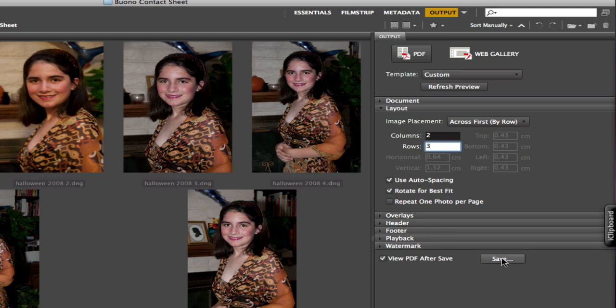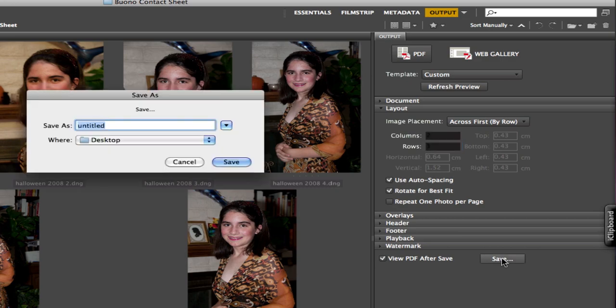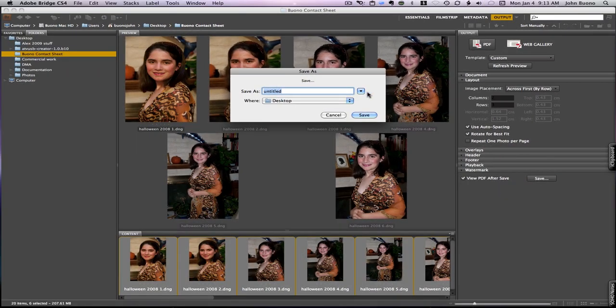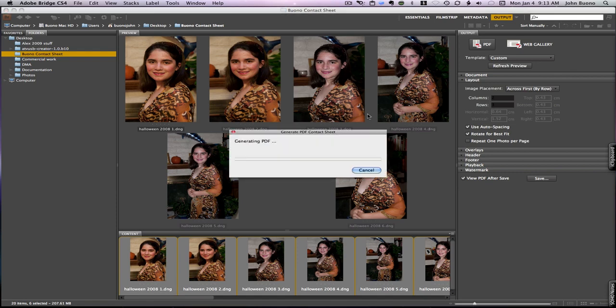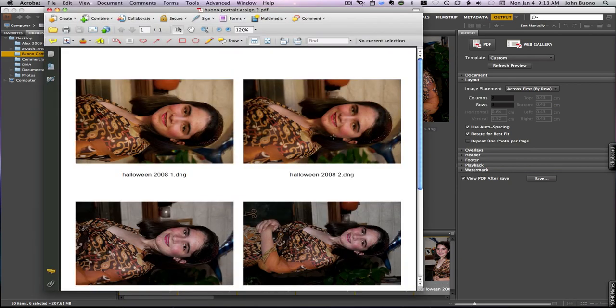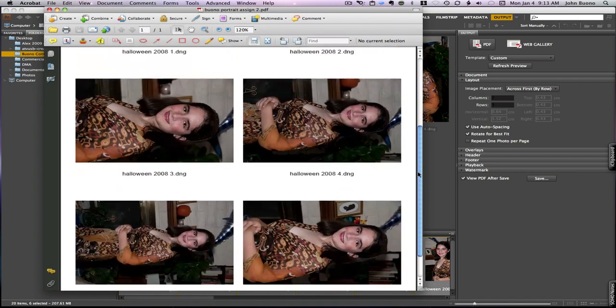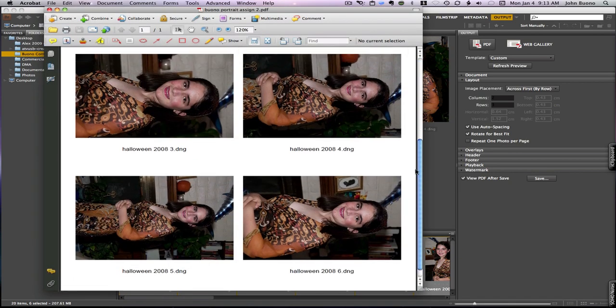All we do is come and say save, give it a title just like that, click save, and in a few seconds it'll generate our contact sheet. And there's our contact sheet all finished, there it is.